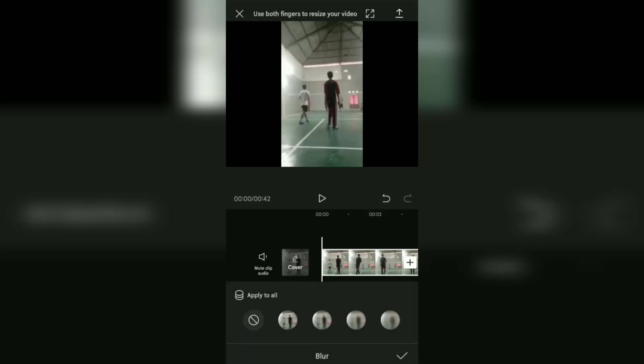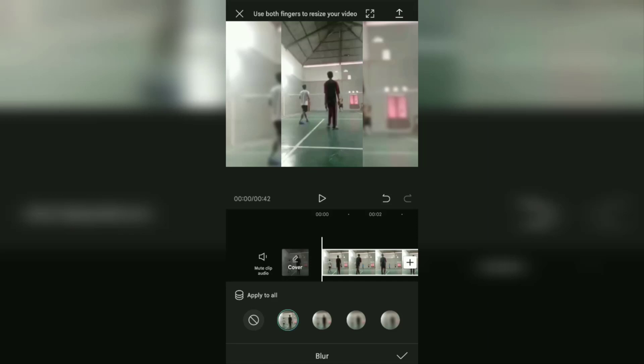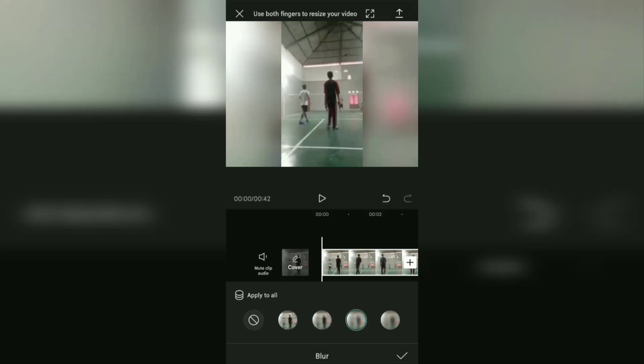Choose the level of video background blur you need. Finally, you have succeeded in making the video background blurry. Then as usual, tap the check mark to apply.